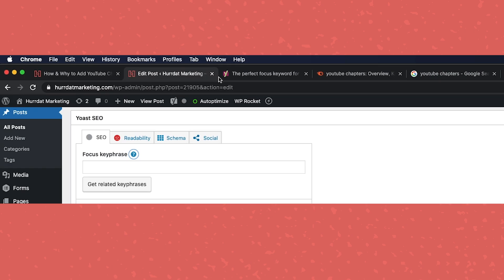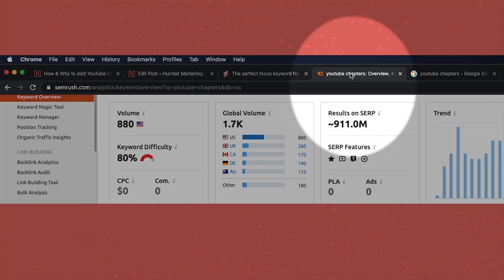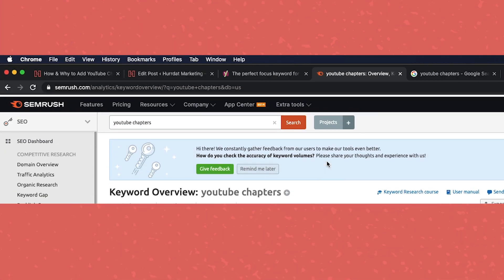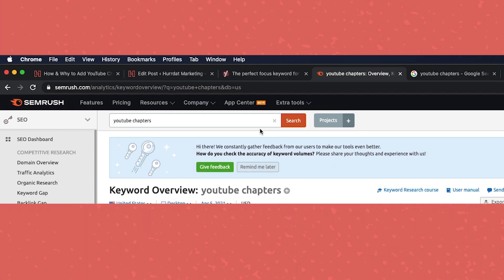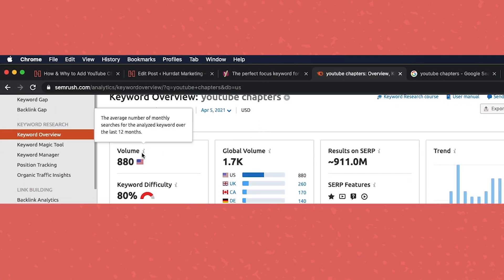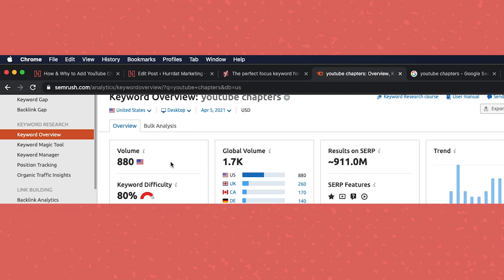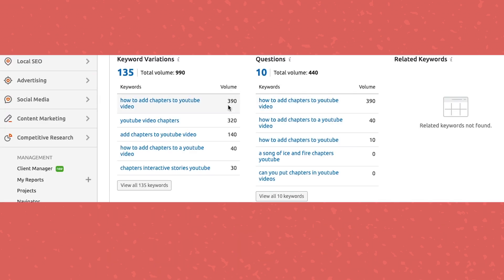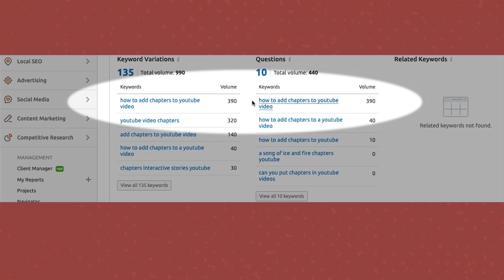So in order to do this, we'll look a little bit at keyword research. Here, searching YouTube chapters, we see the volume is 880. As we get down here, we see that how to add chapters to YouTube video and several variations of it are really prominent.